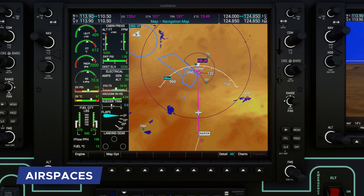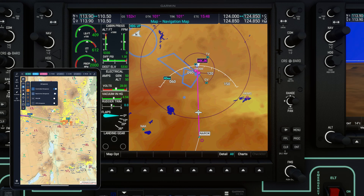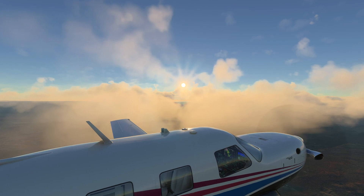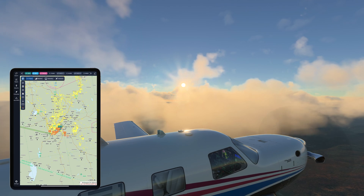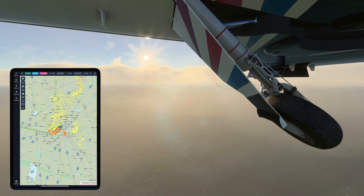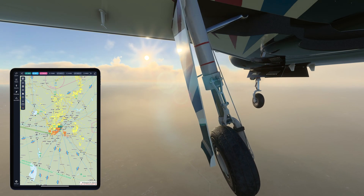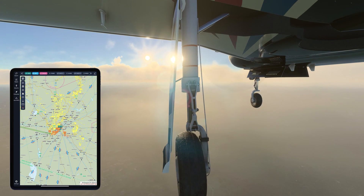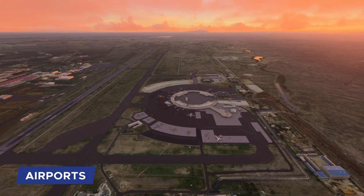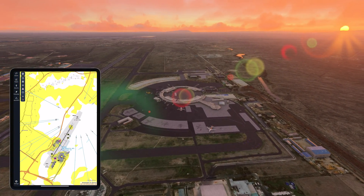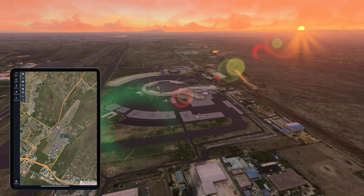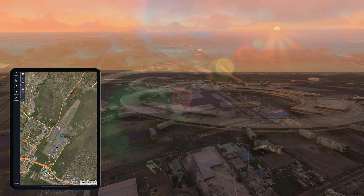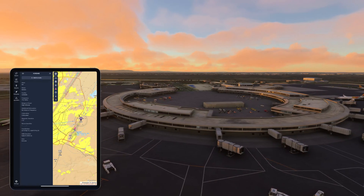Air spaces are designated areas for specific flight operations. Airways and procedures are interconnected waypoints and routes that guide aircraft along designated flight paths. Airports include an ID, name, reference coordinate, altitude, and communication frequencies to facilitate flight operations.